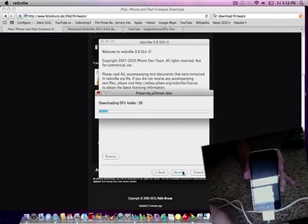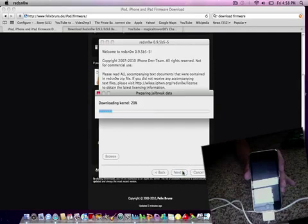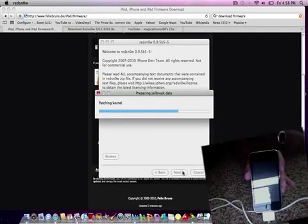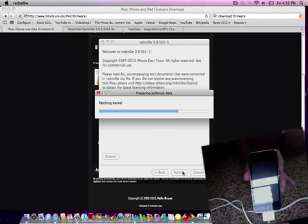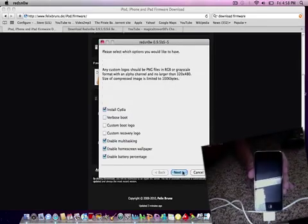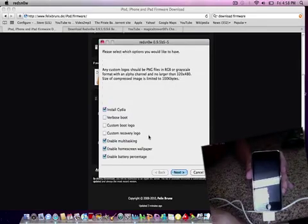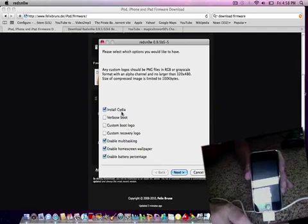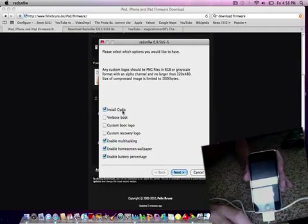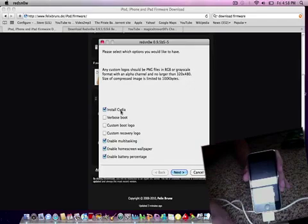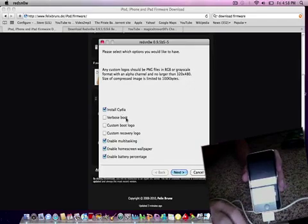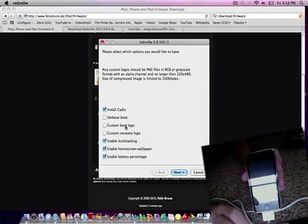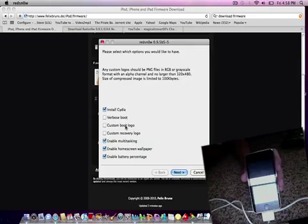Click no and then click next. It'll contact server and patch. Here's a few options: Install Cydia—obviously check that. Verbose boot is just a weird boot thing; I don't like it, but some people do. Custom boot logo—you can choose any type of picture you want as your boot logo.